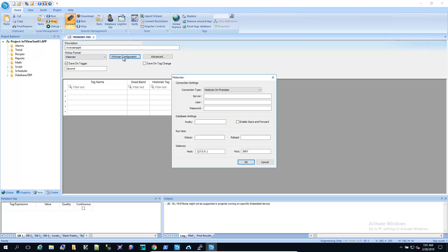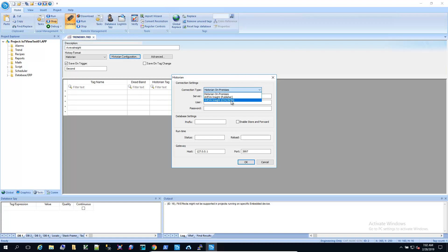And we get some additional choices when we select historian. For this example, we want Aviva Insight CSV JSON.